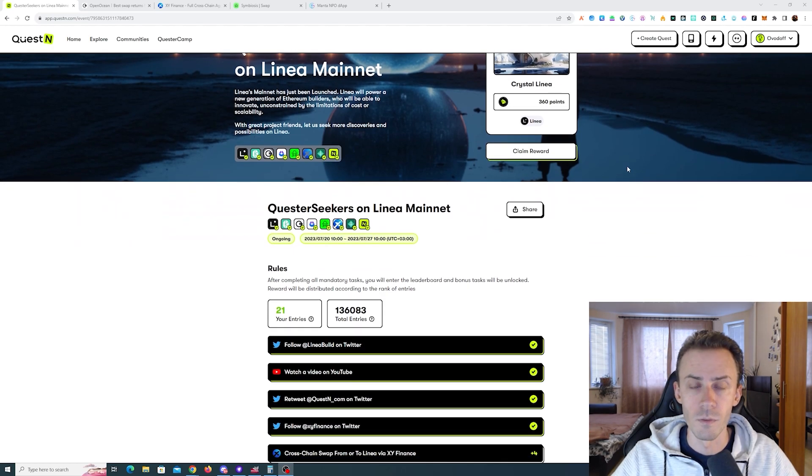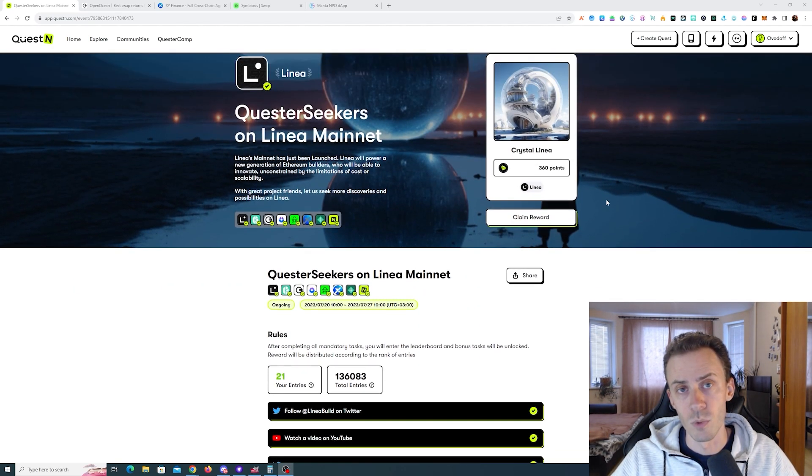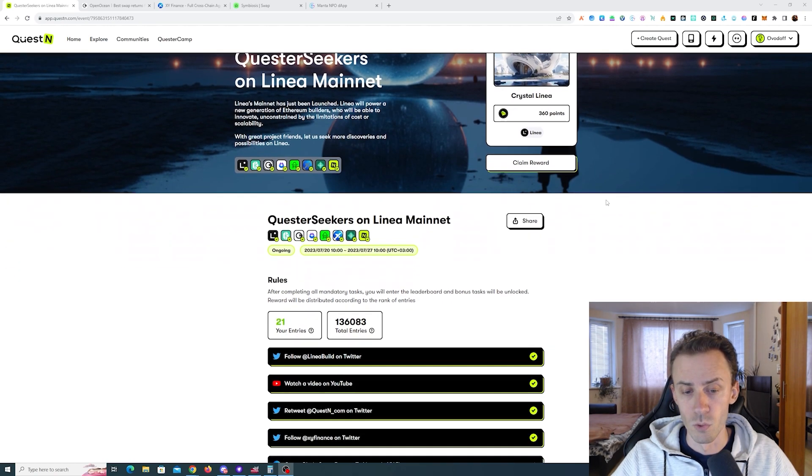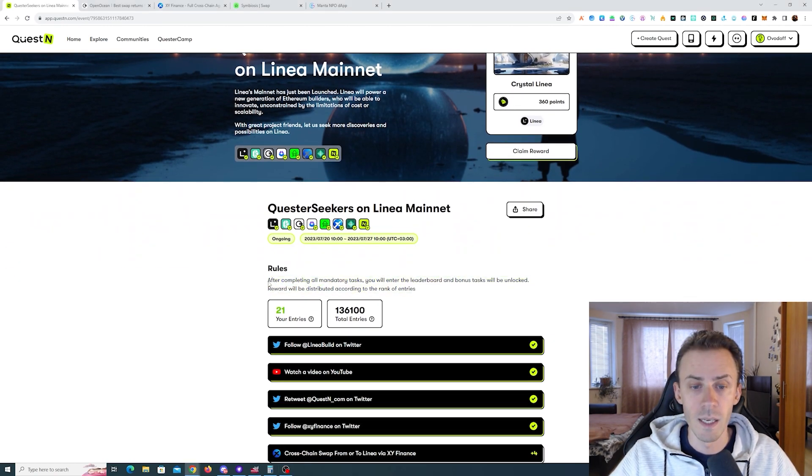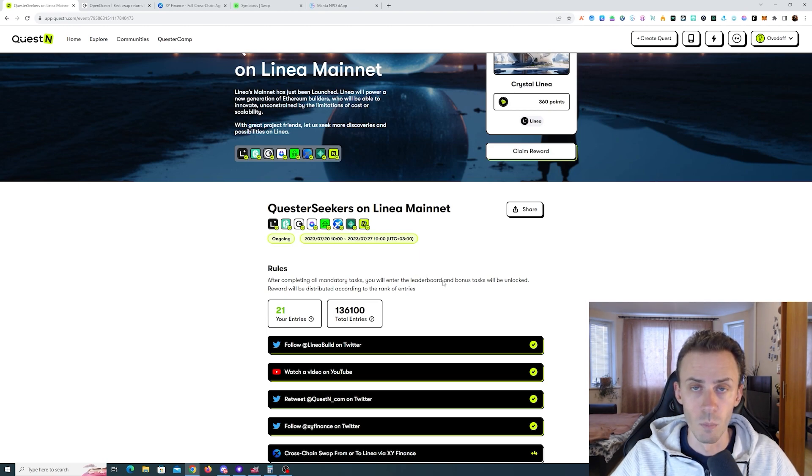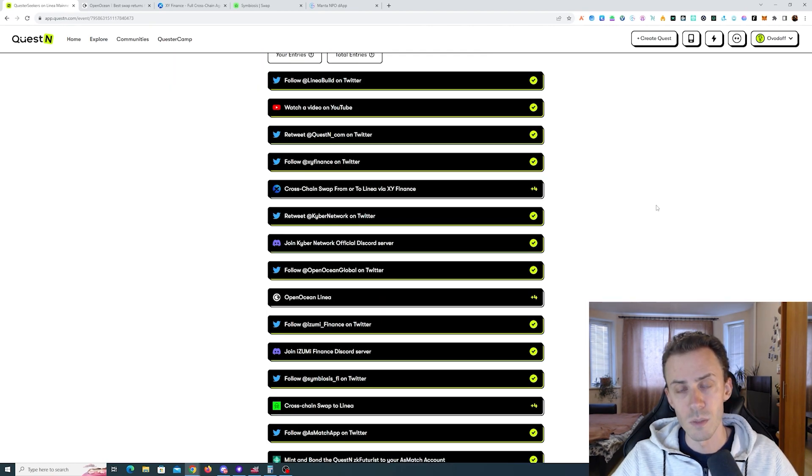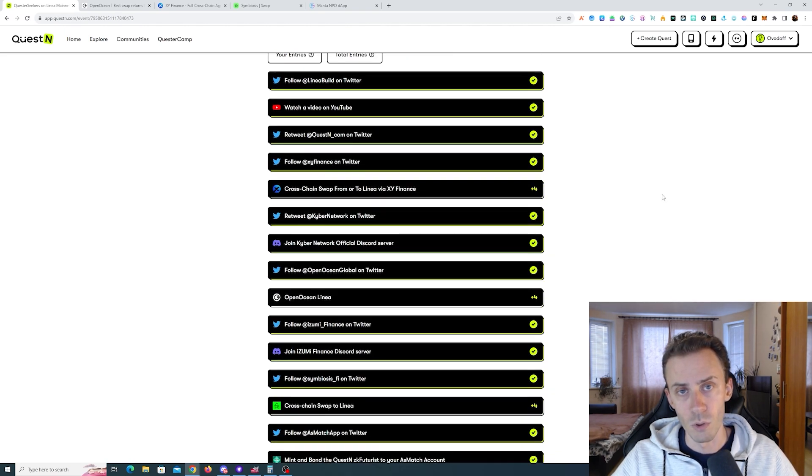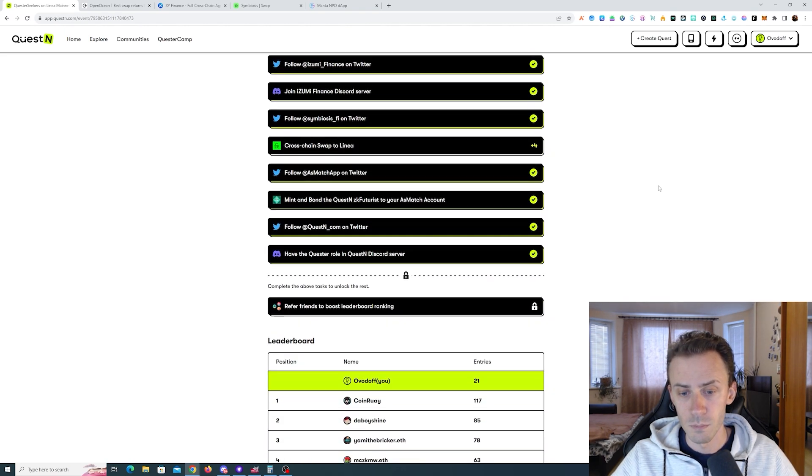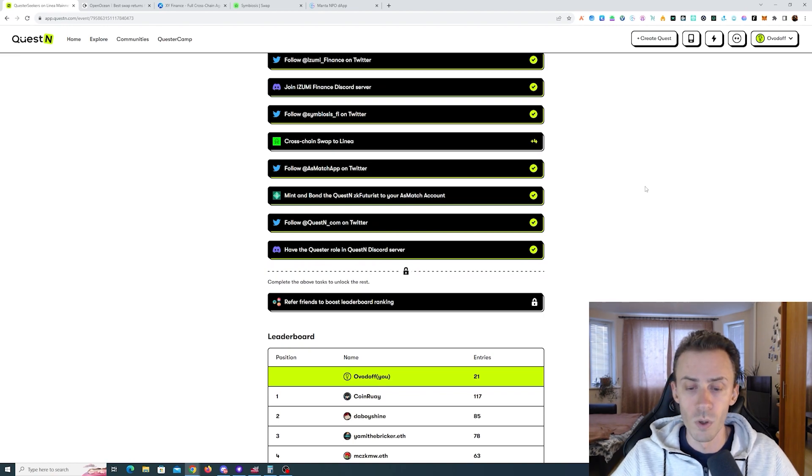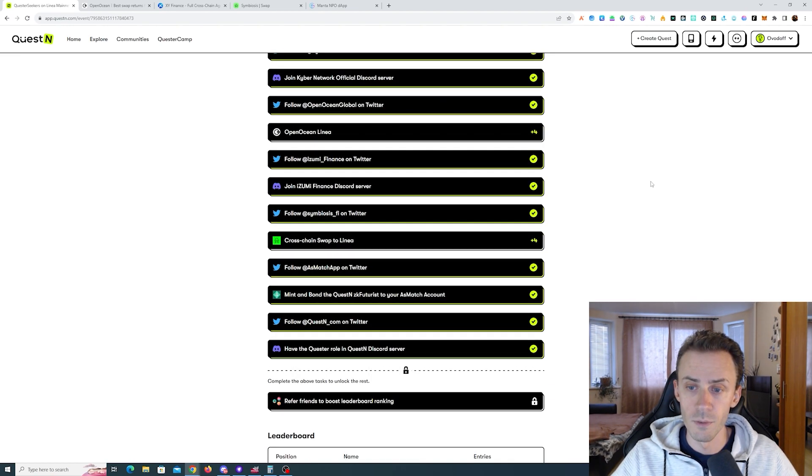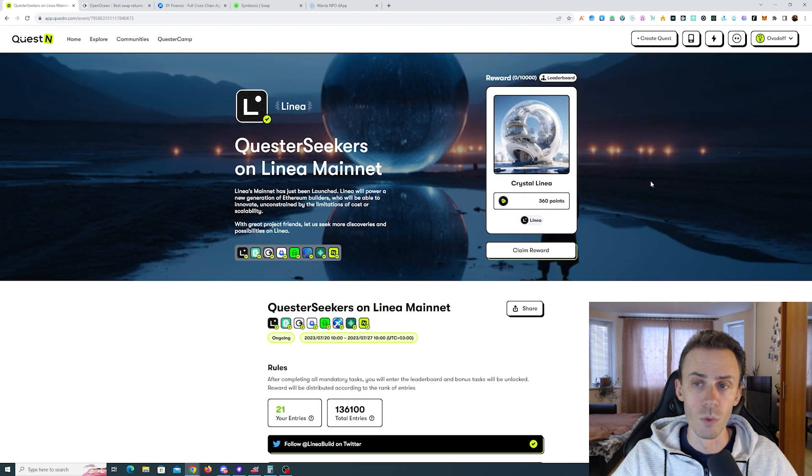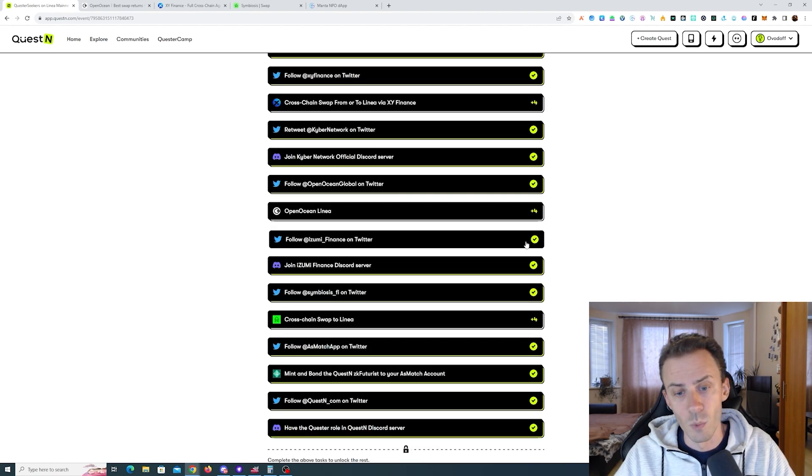First, what misinformation did I provide last time? It was regarding the rules. I completely missed this sentence stating that after completing all mandatory tasks, you will enter the leaderboard. So it seems like unless you complete all of the tasks here, including on-chain tasks, despite the fact that you have entries, you won't be on the leaderboard itself and therefore won't be able to receive this NFT.